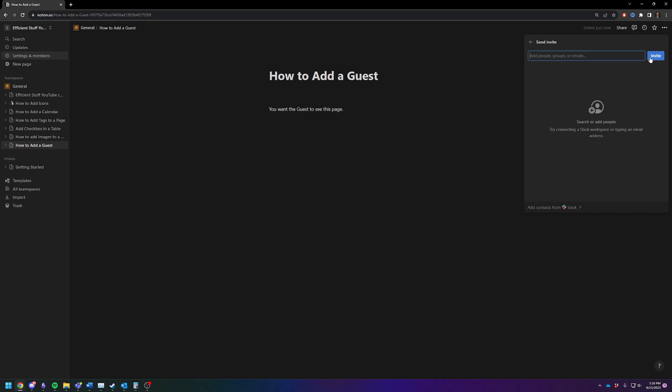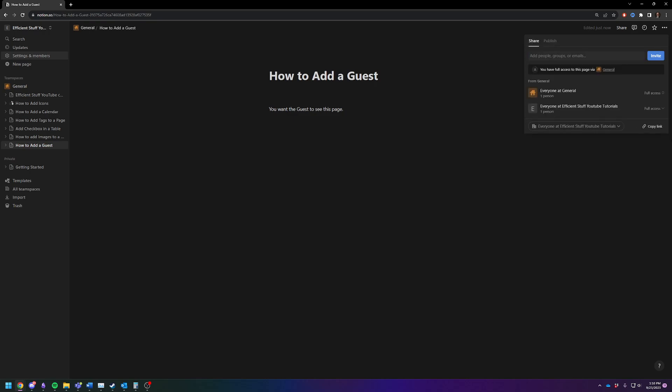It will require them to make a Notion account to access the content. Or you could also just copy this link, so you can click on it and share it that way.